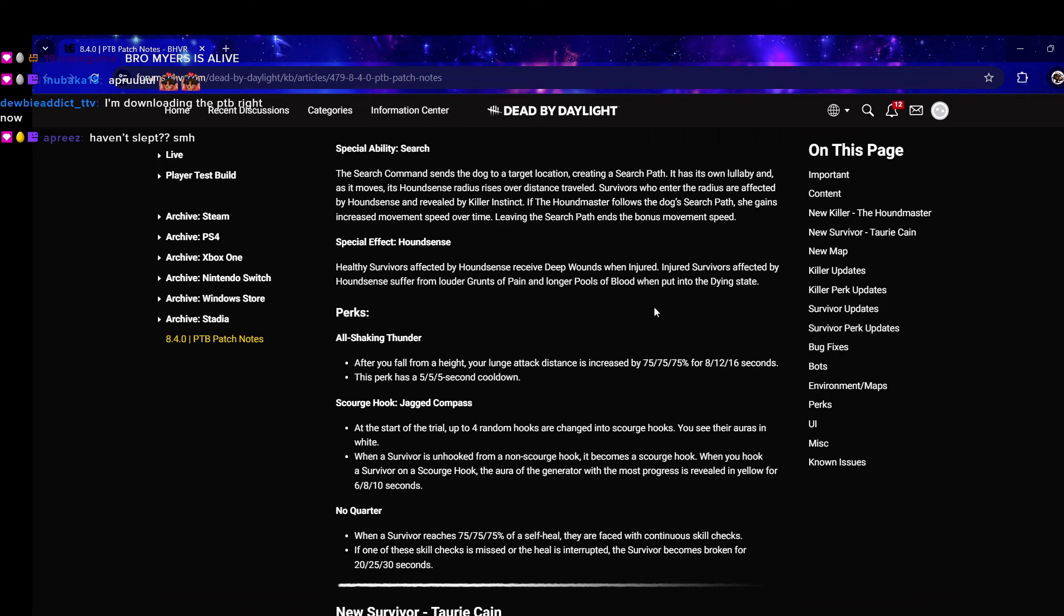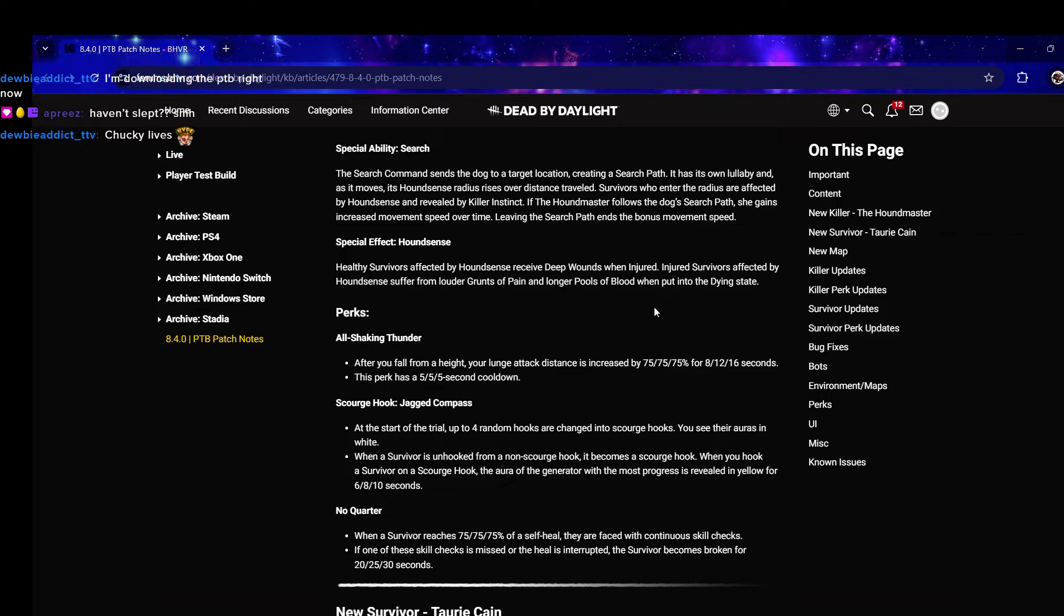Perks - I heard her perks were good. All Shaking Thunder: after you fall from a height your lunge attack distance is increased by 75% for 16 seconds. Wait, can you pair this with Coup to have a giga Coup? This perk has a five second cooldown. That's a funny perk.